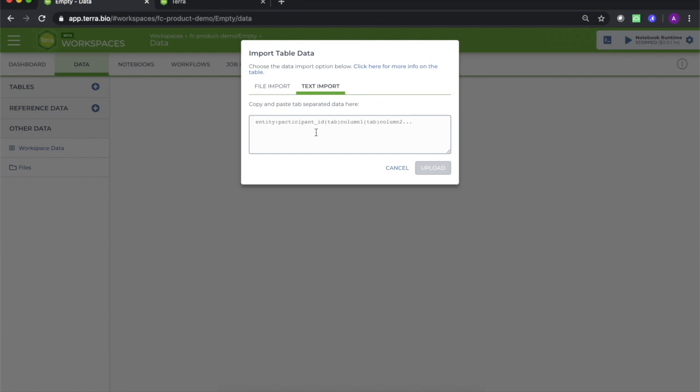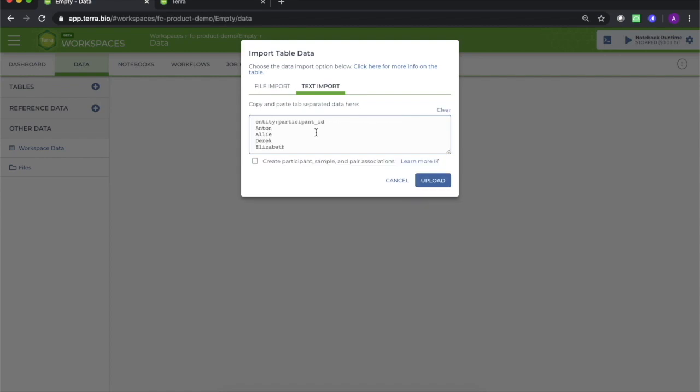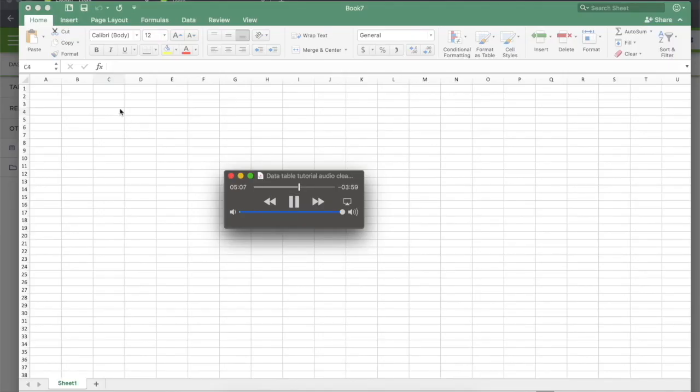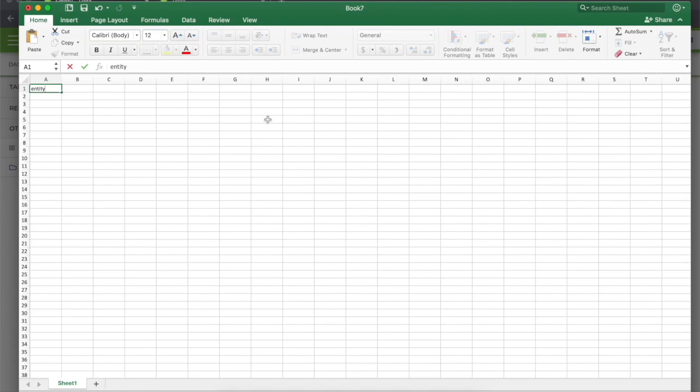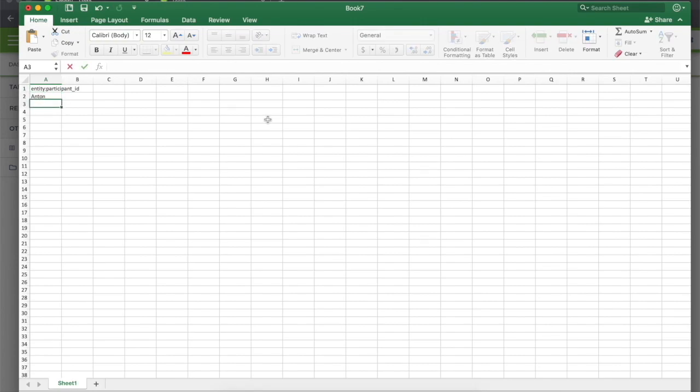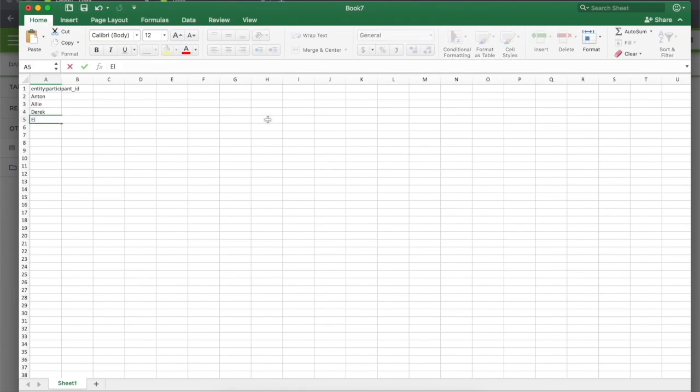Now let's create our most basic type of table from scratch. I will be using Microsoft Excel for Mac, but many programs will do just as well. A basic entity type in Terra is the participant entity type, which simply lists participants according to their participant ID.